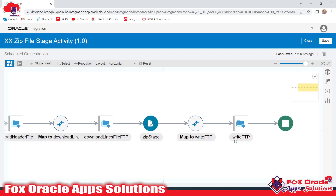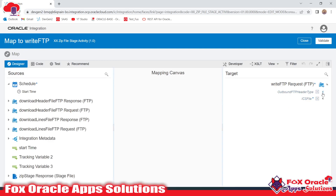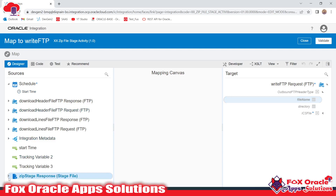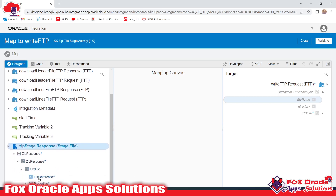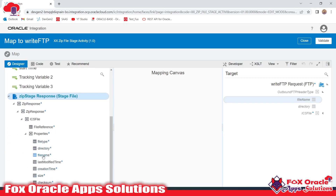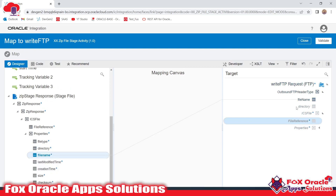The zip Stage operation will return a file reference. In the mapping, we didn't provide a file name for the FTP write step, so we need to map it here. Expanding the Stage Zip operation, you can see it contains a file reference and the file name. I will map the file name here, and map the file reference to the ICS file field — this file reference tells the FTP connection which file to place on the SFTP server.